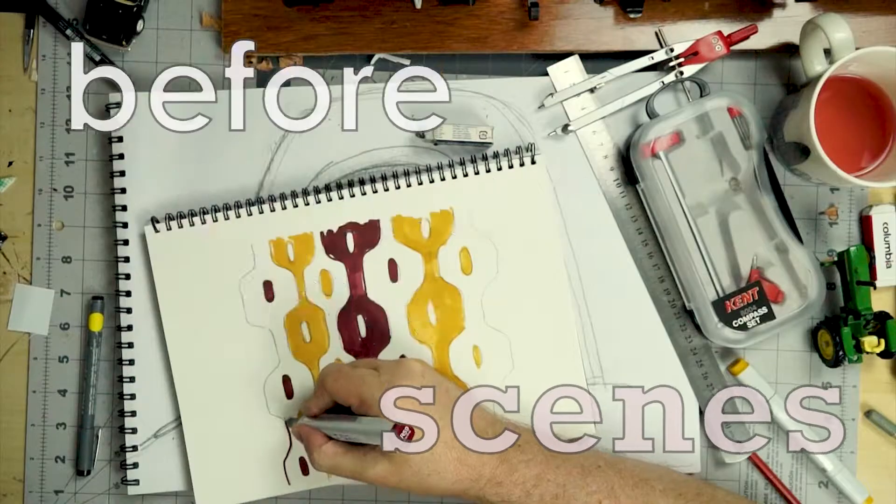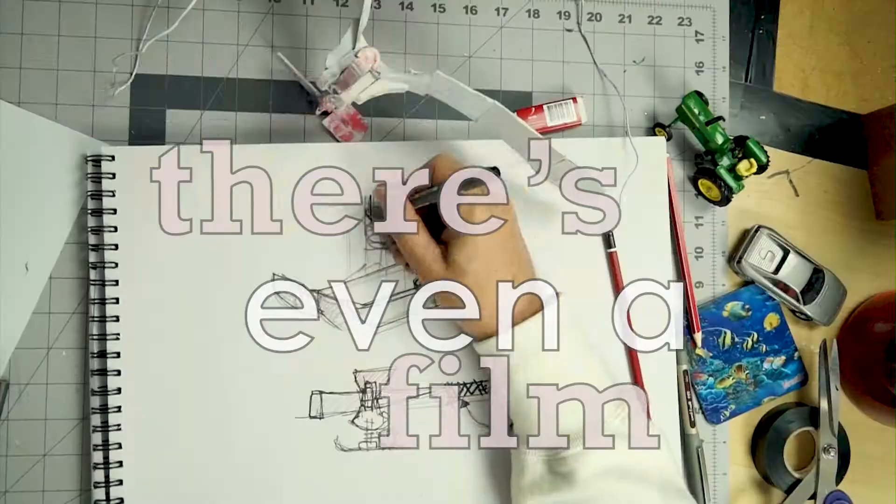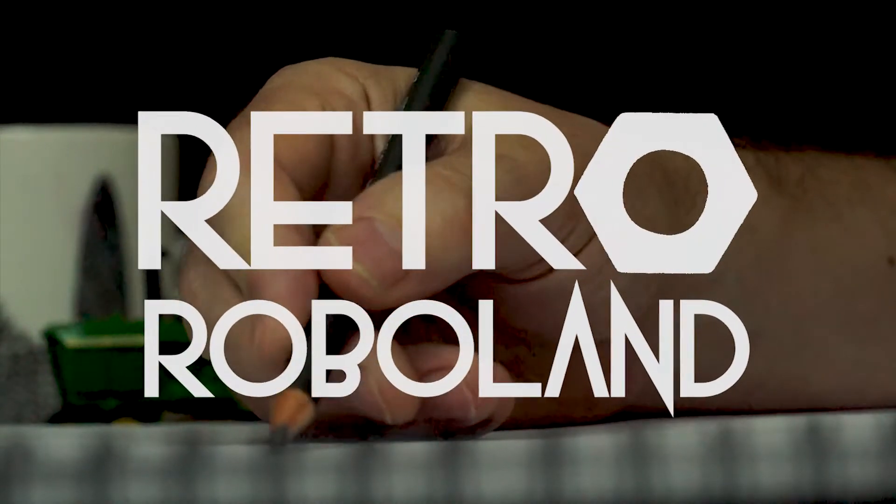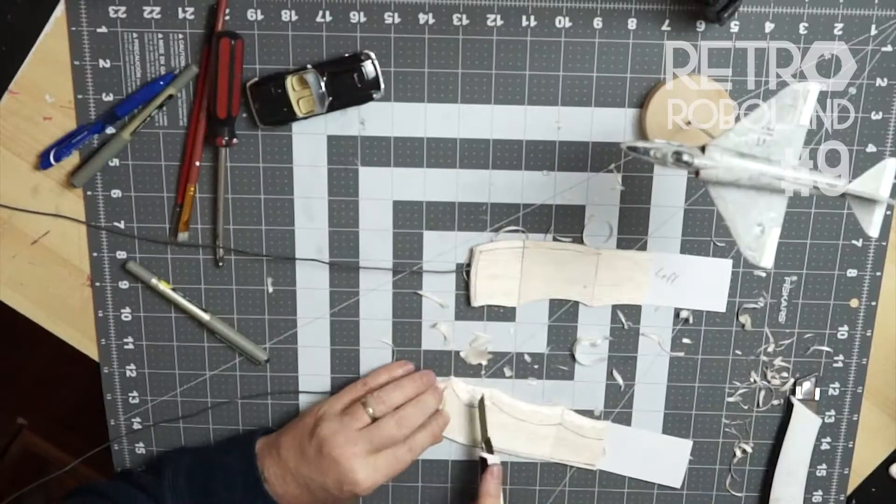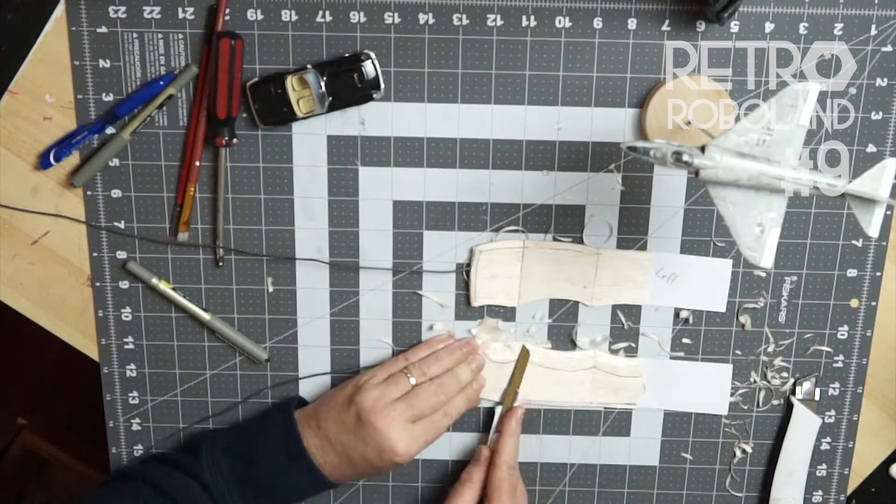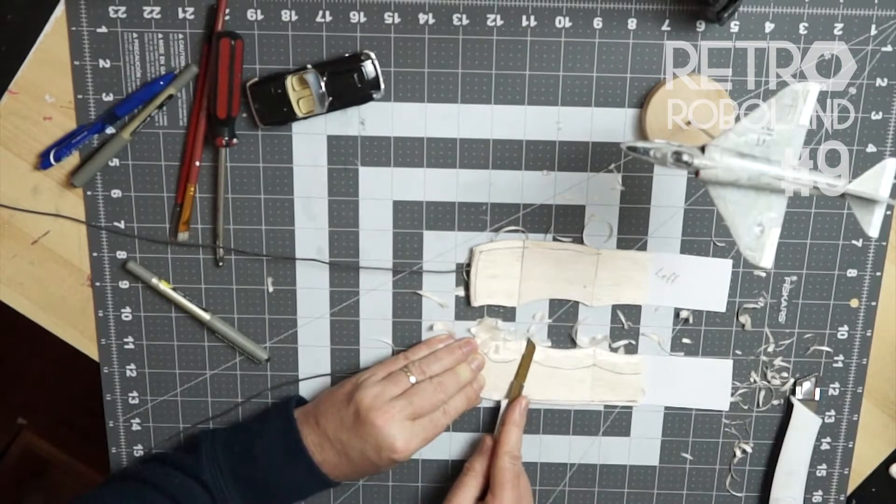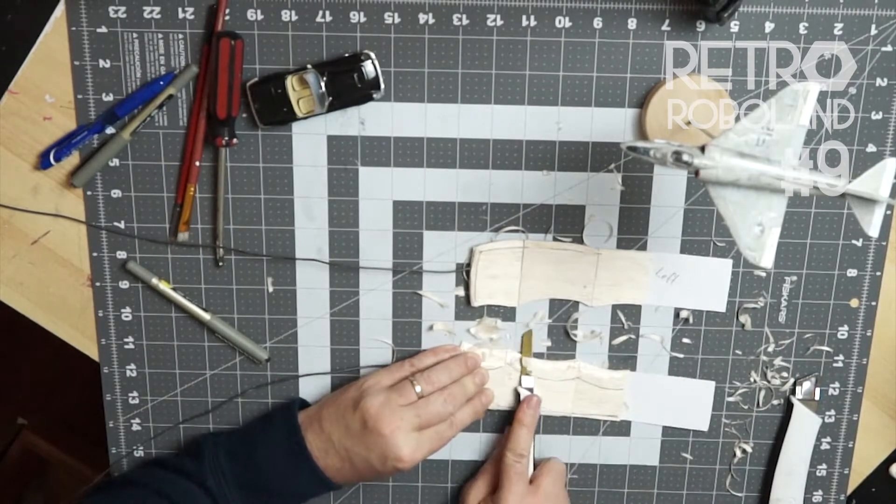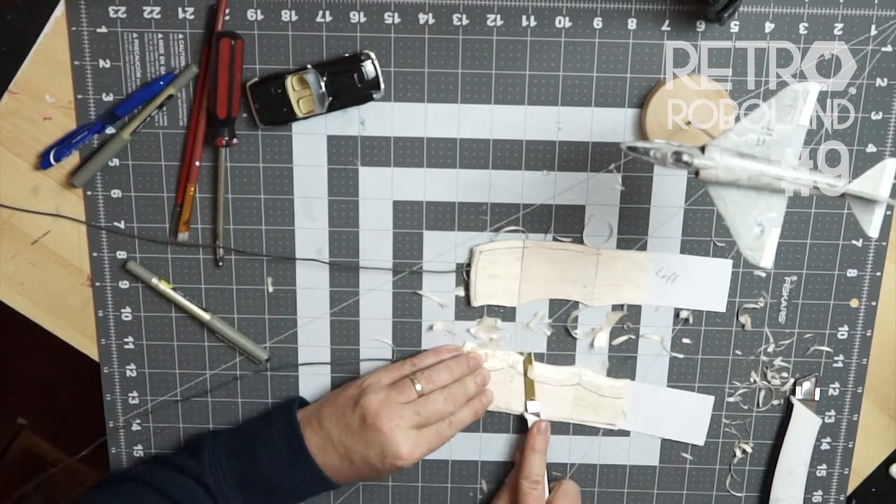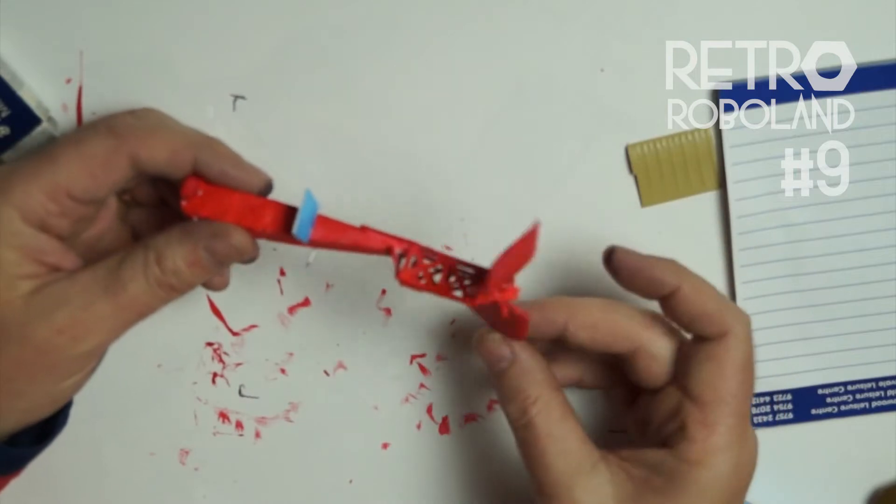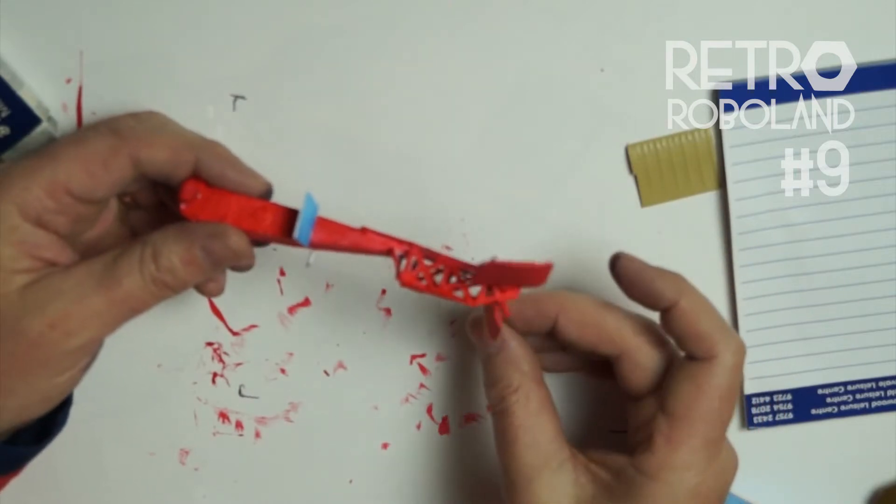It's the behind the scenes before there's even a film. It's Retro Robo Land. In number eight I used my craft knife, balsa wood, cardboard and glue to make a new set of wings for the flying robot that will attach to the fuselage I built in number three.